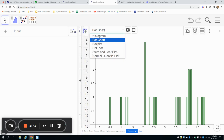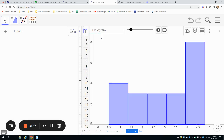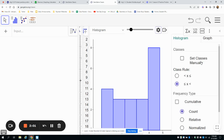You can click on this button and it'll give you different options. Currently I have a bar chart, but what this question asked for was a histogram. The question also asked for specific intervals on your histogram. The way that you can change intervals here is by clicking on the little settings button and then selecting 'set classes manually.'